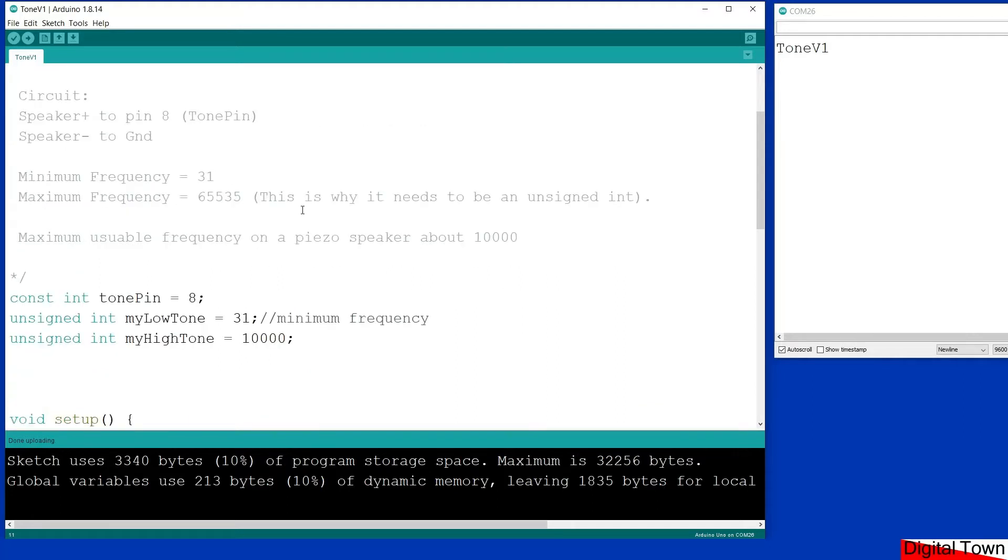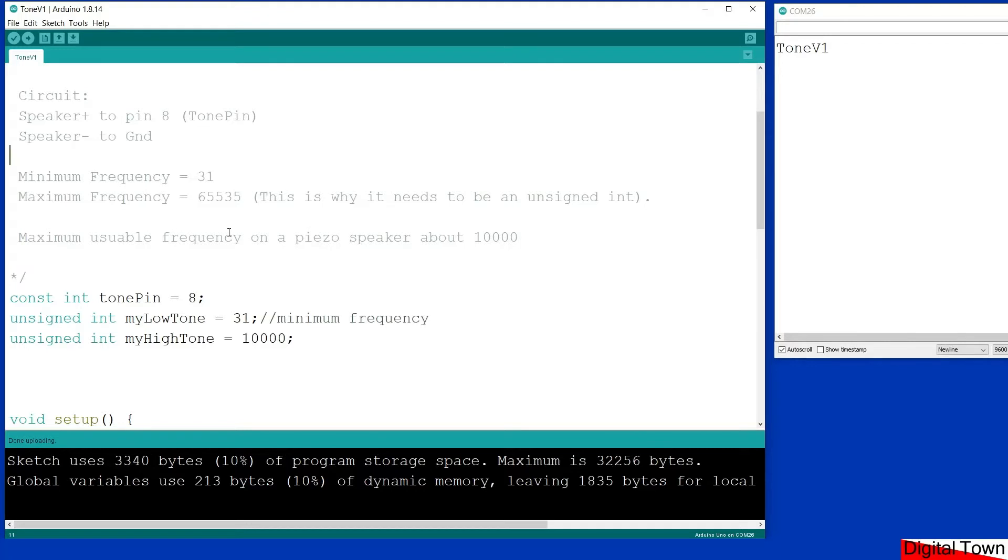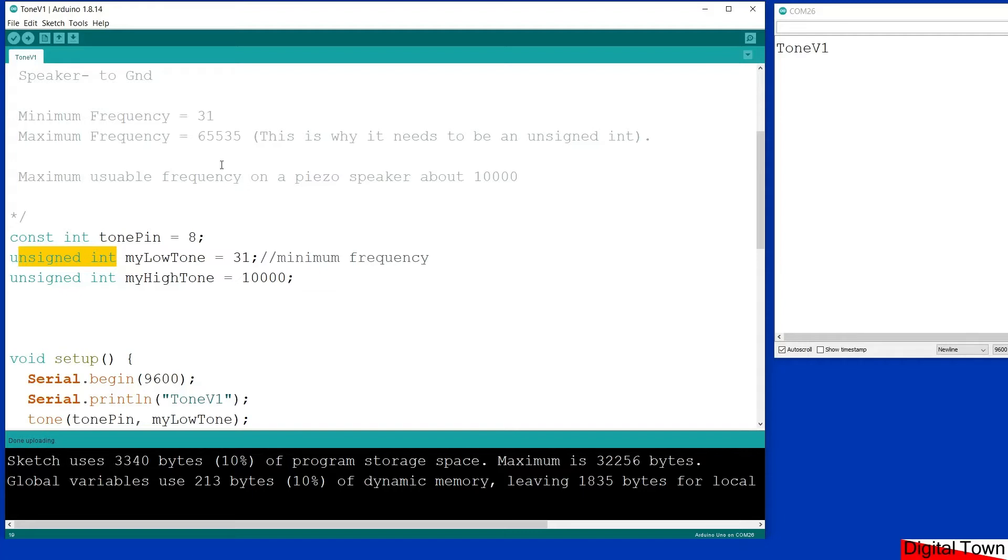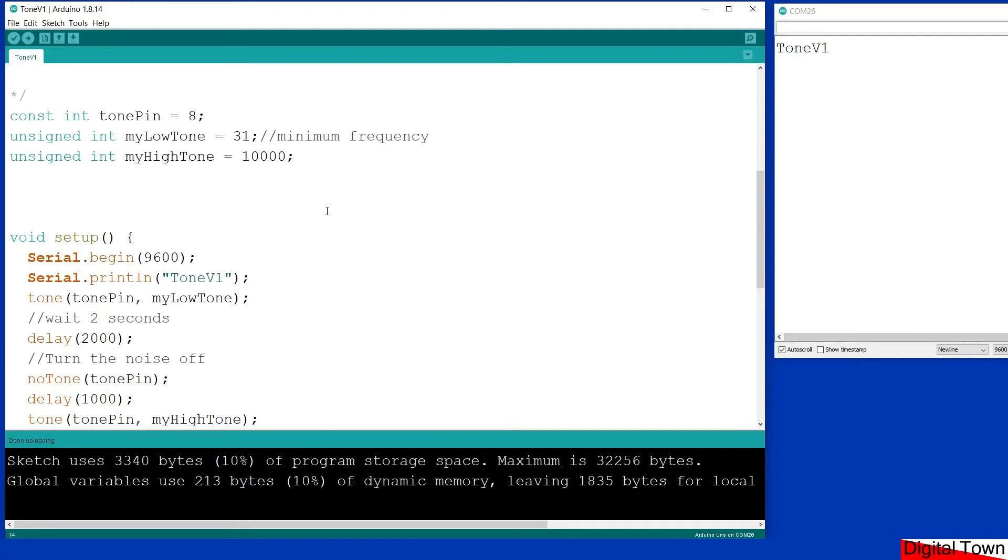A little technical thing for you: the minimum frequency that this will run at is 31 hertz. Now that means it will cycle on and off 31 times a second. The maximum frequency is 65,535. Now that is why when we store the values lower down, they need to be in an unsigned integer, because of course a normal int will only store a value up to 32,767, so it wouldn't be able to store the full range of values. However, despite that maximum value being 65,535, realistically the maximum usable frequency with a speaker is around the 10,000 mark.